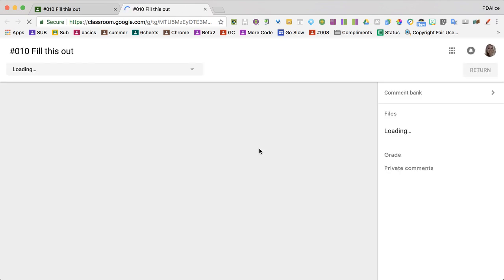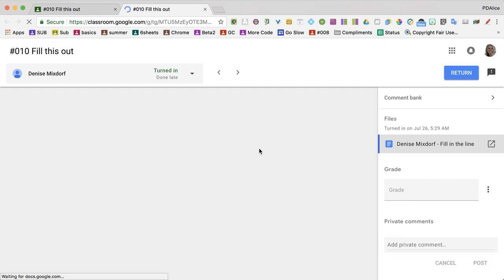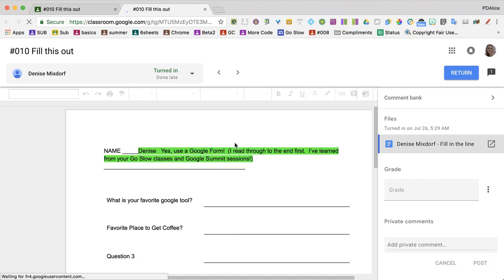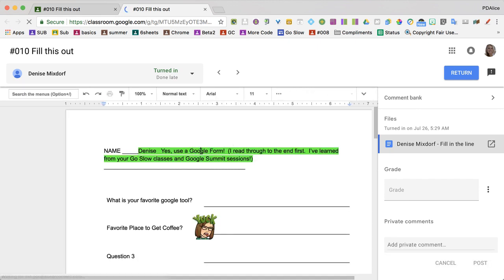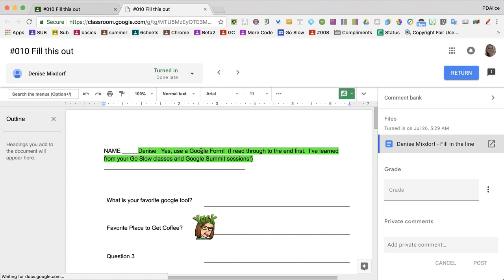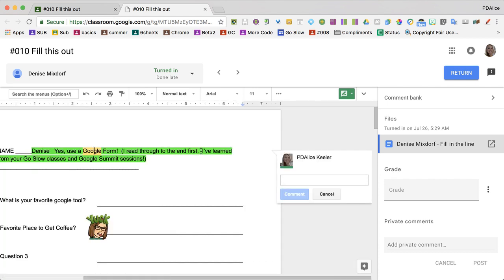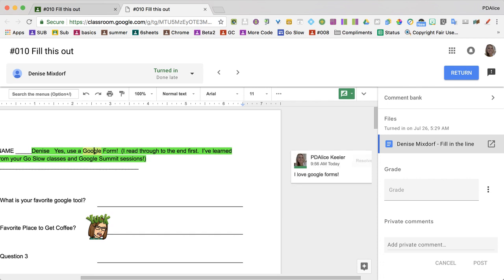Ctrl+Alt+M inserts a comment, Ctrl+Enter saves it. If you want, you can come over here to the comment bank and you can add a new comment.